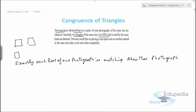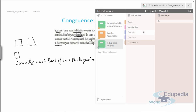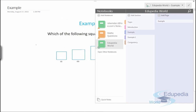Similarly, two coins designed in the same year can be said to be congruent. Now let's discuss two examples to further explain the concept of congruency.